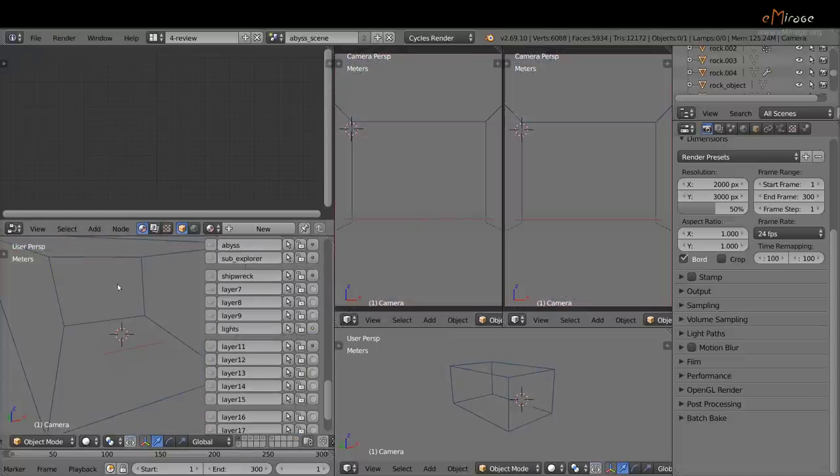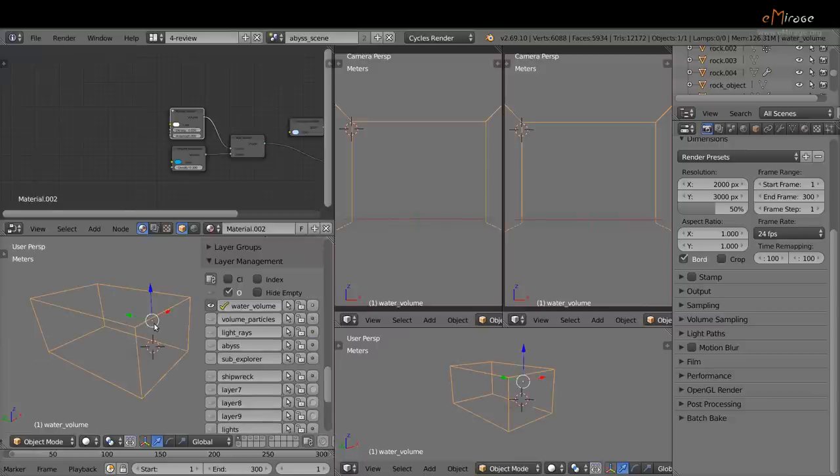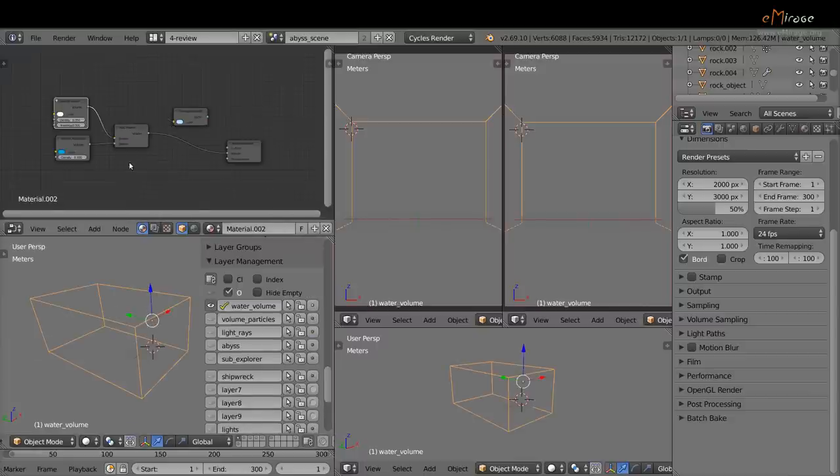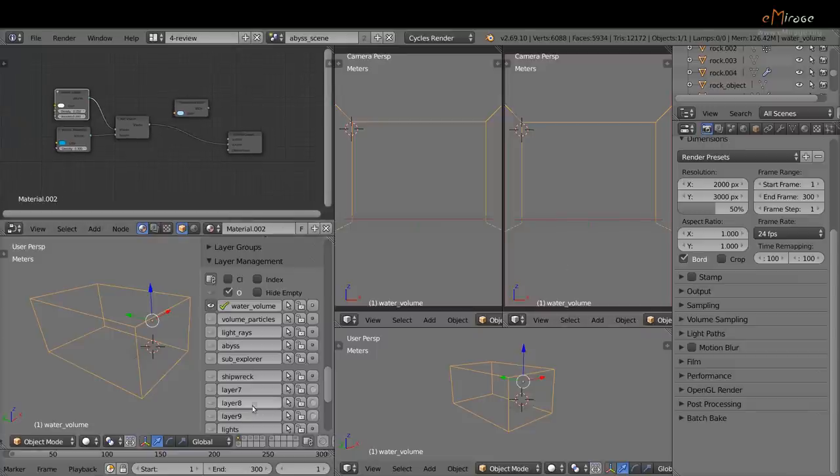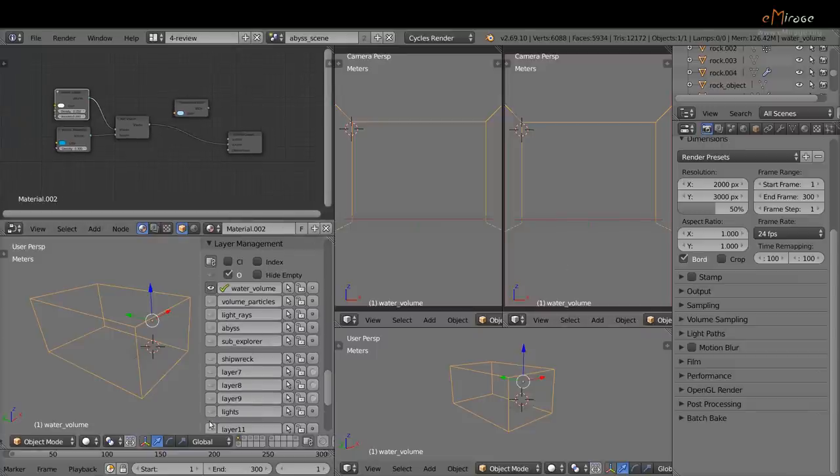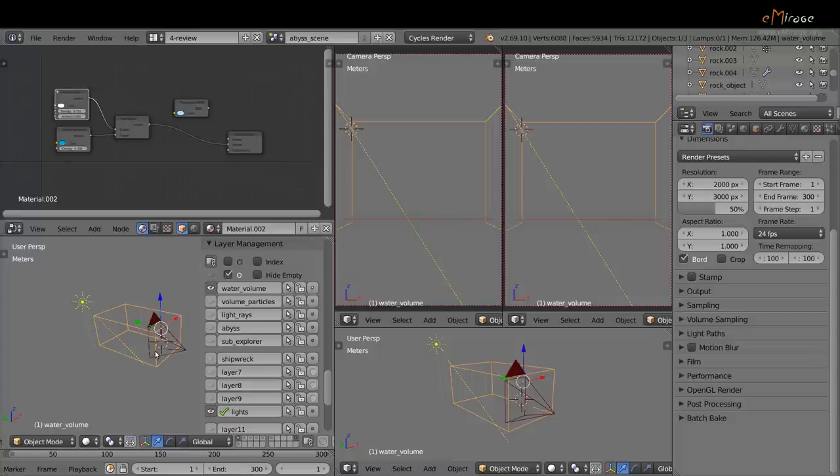Here we have our volume object to which I assigned the volume material, volume shaders. I will also enable the light layer that contains a sun lamp and a camera.